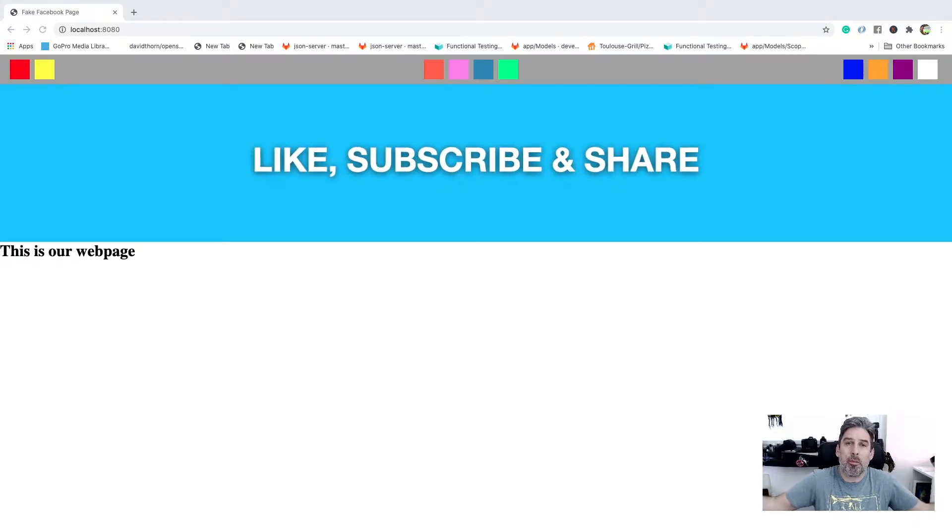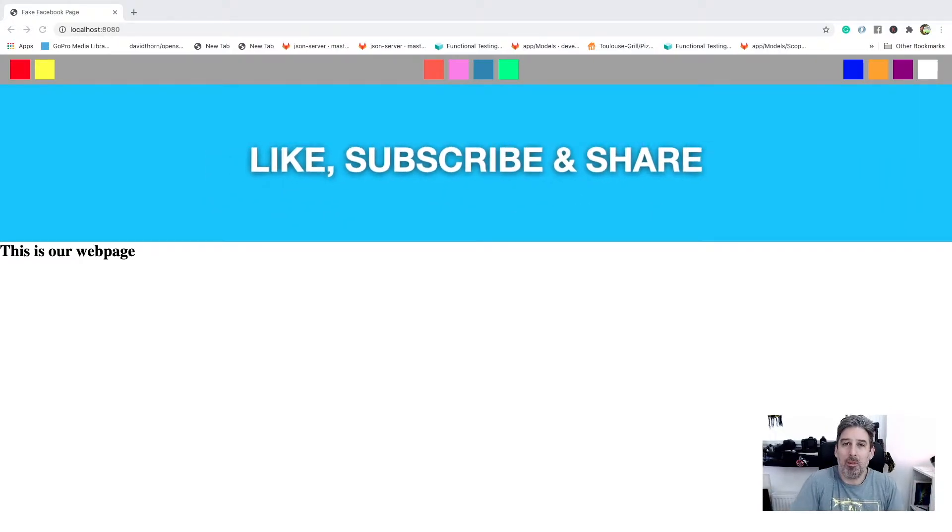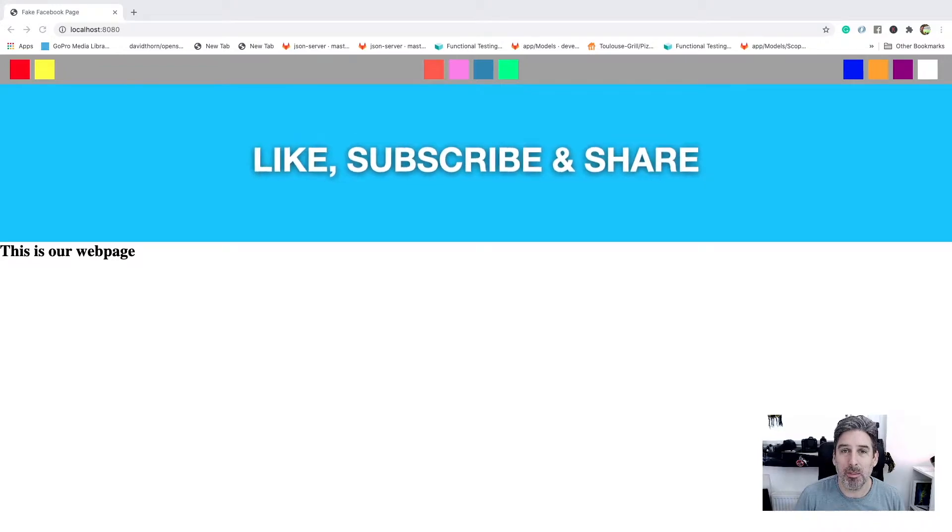And there we go, we've got a banner with like, subscribe, and share showing. So simple, like I said. This video is a continuation of the previous video that I did about how to create a navigation bar using HTML CSS.